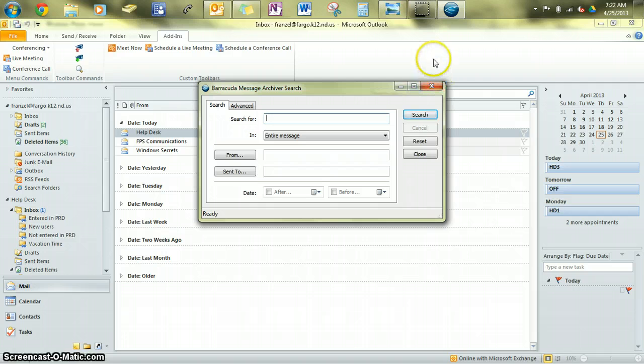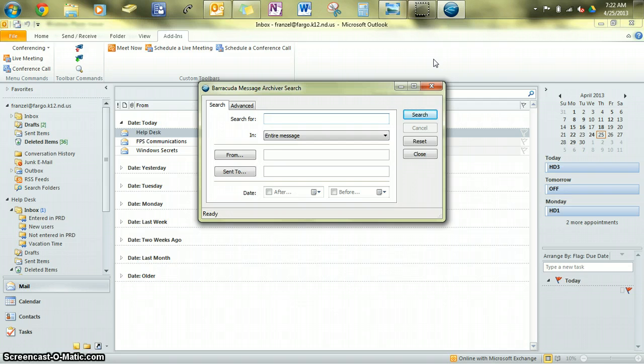If you don't have the archiver and you would like to have it, give the helpdesk a call. We can install it for you. Thanks.